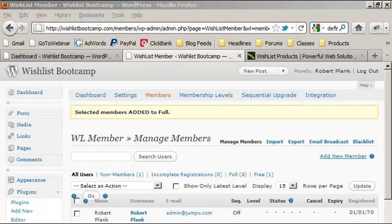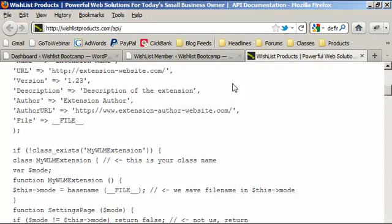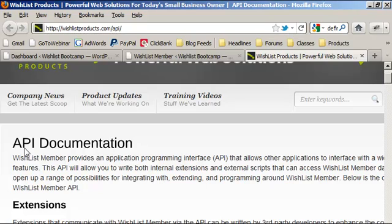Hey everyone, this is Robert Plank and today we're going to be looking at the Wishlist Member API — how to use it in your themes and in your plugins. WordPress is a blogging platform; Wishlist is a membership software that runs on top of WordPress, which means you can add in all your content and plugins. What's cool about Wishlist Member is they have an interface where you can hook into stuff.